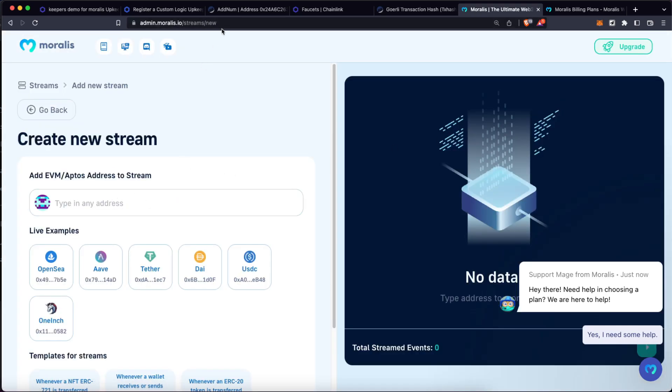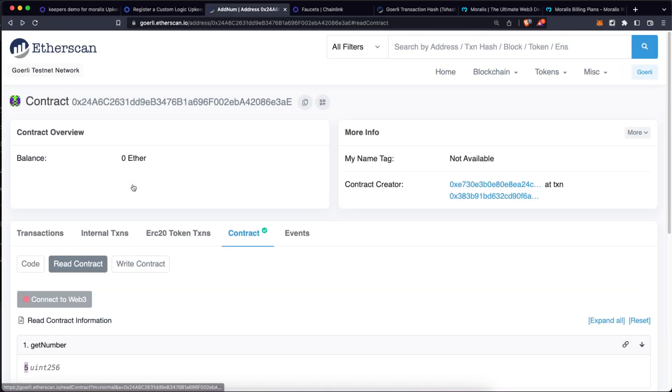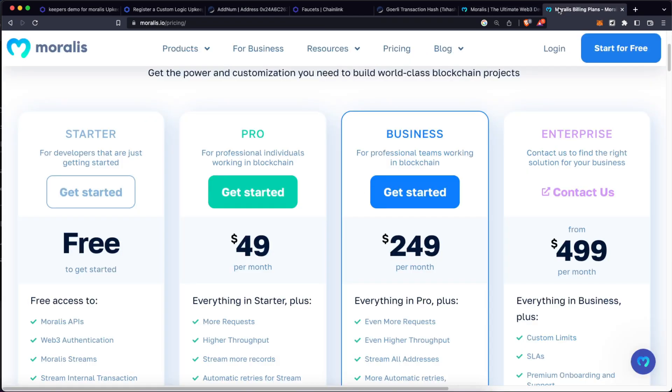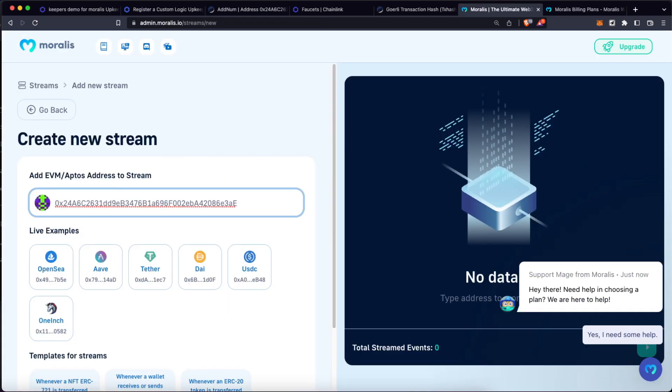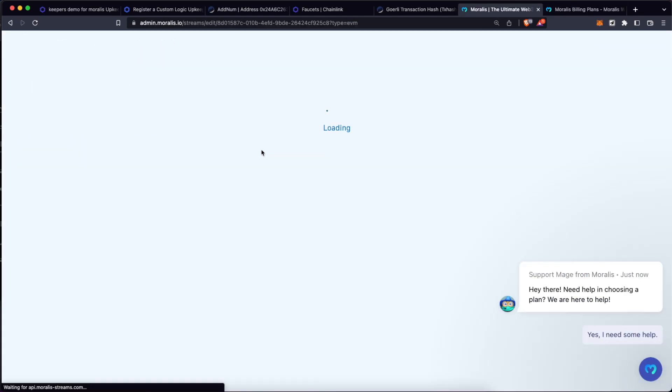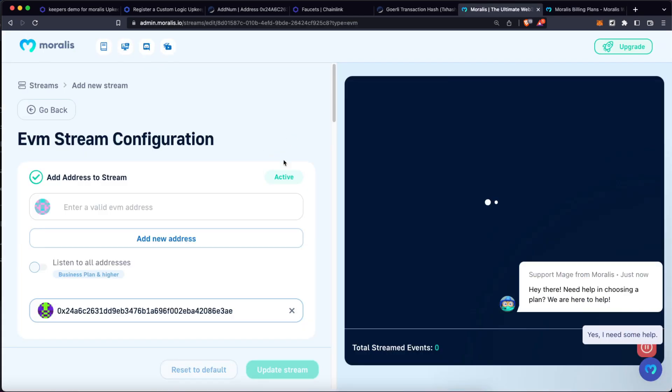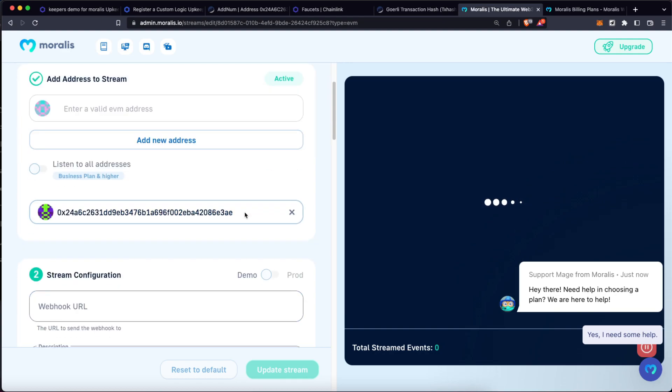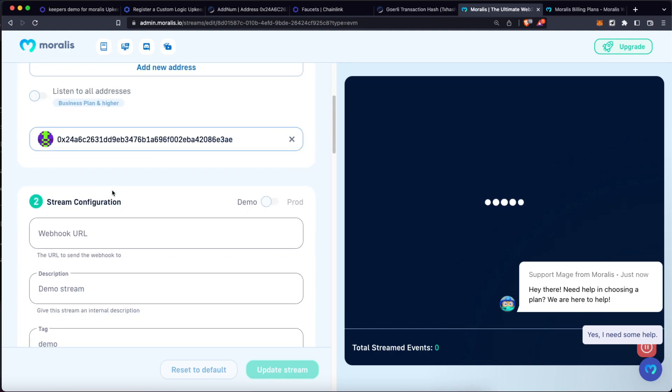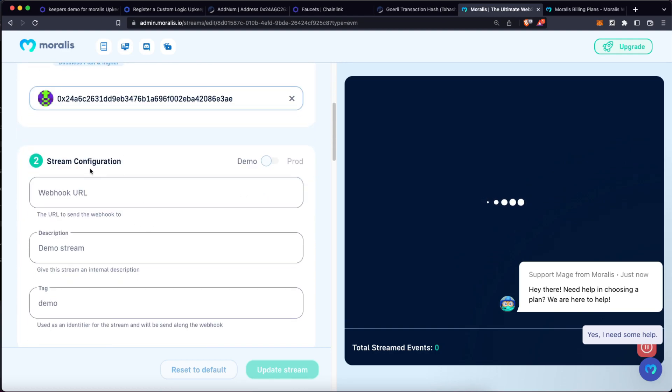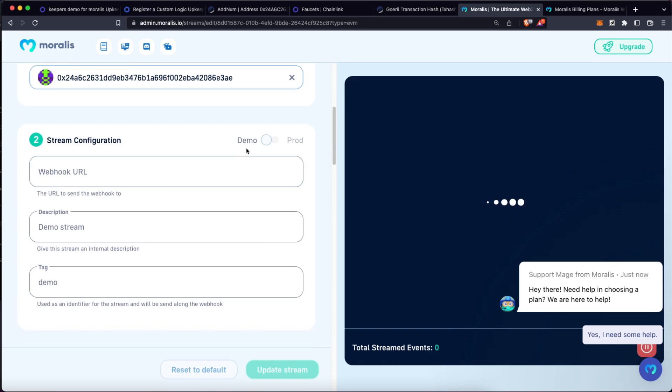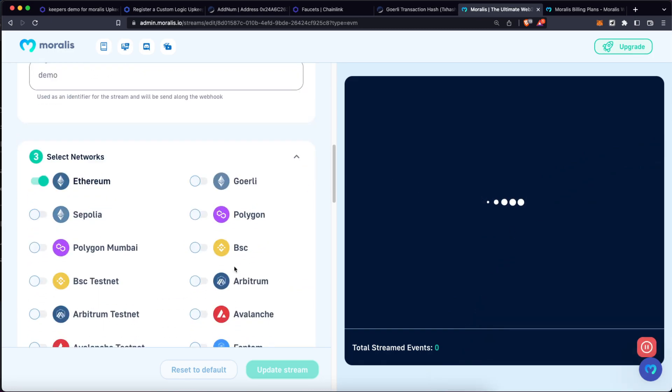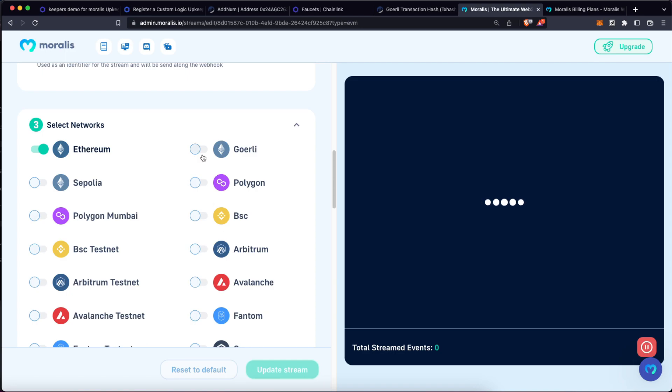Let's put in here the address of the contract. We have it over here on Etherscan, paste it, click enter. Let's wait until Moralis recognizes that contract. Then we can set up a webhook URL, we are going to do that soon, but for now let's keep this on the demo tab. Now we have to select the network, we know we are using Goerli for this demo.